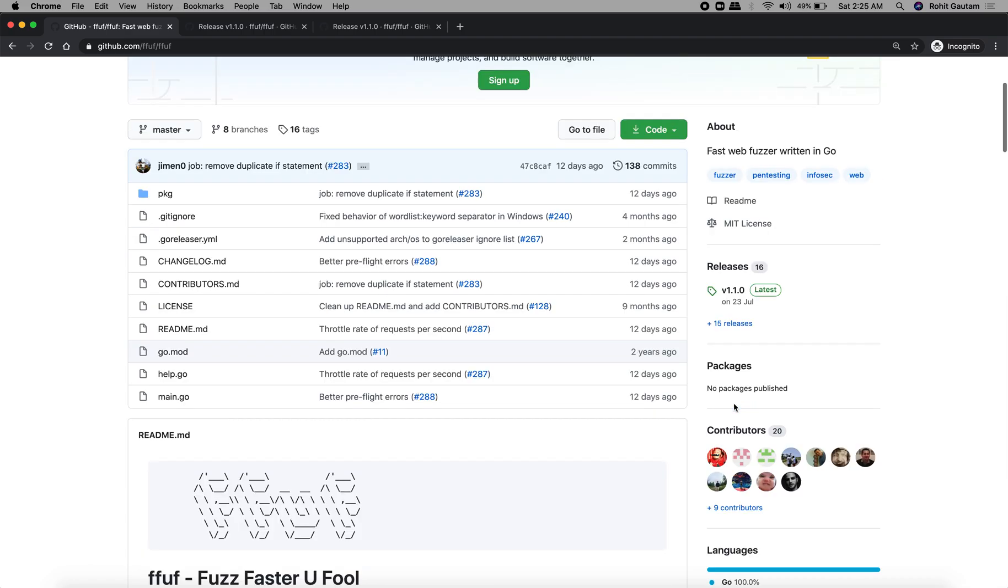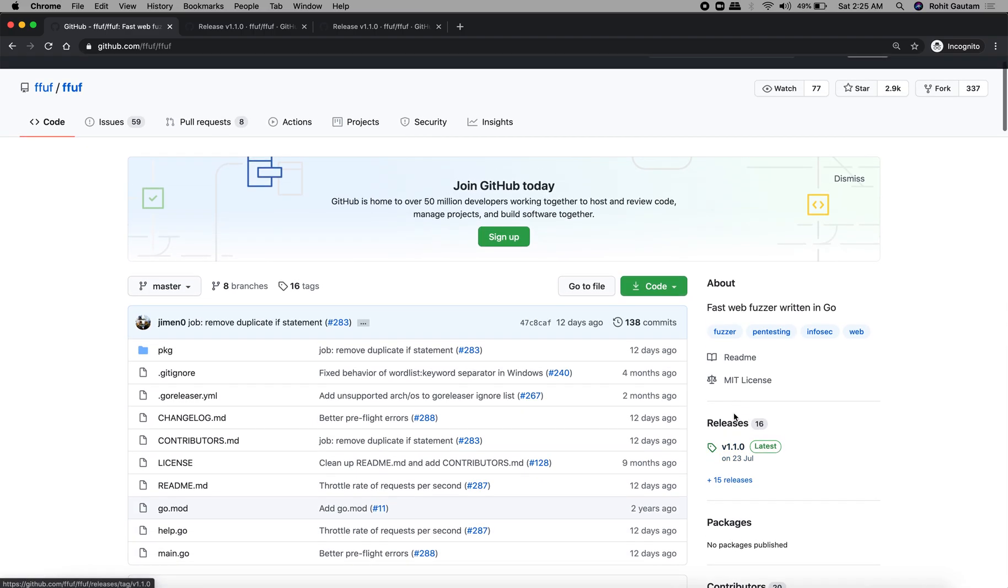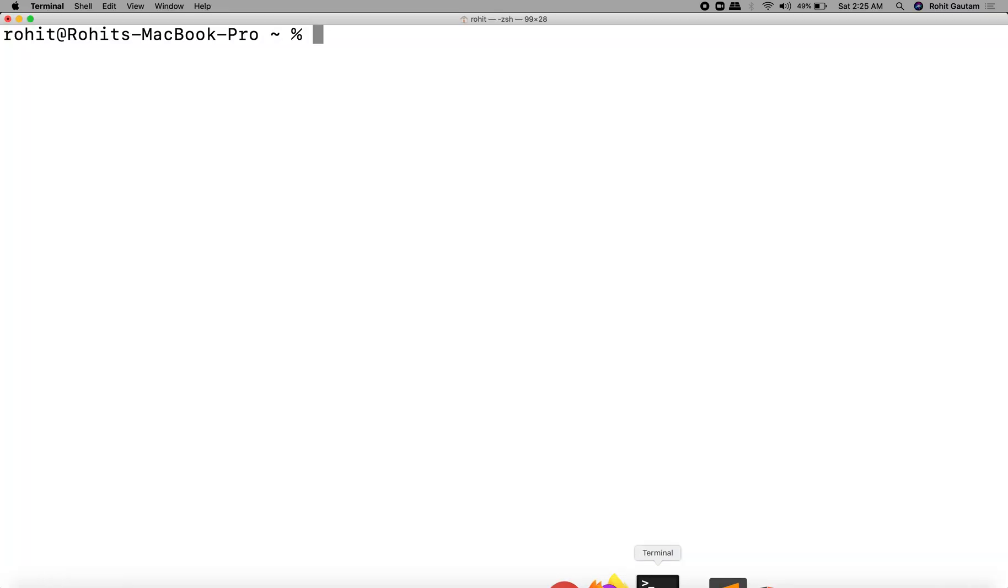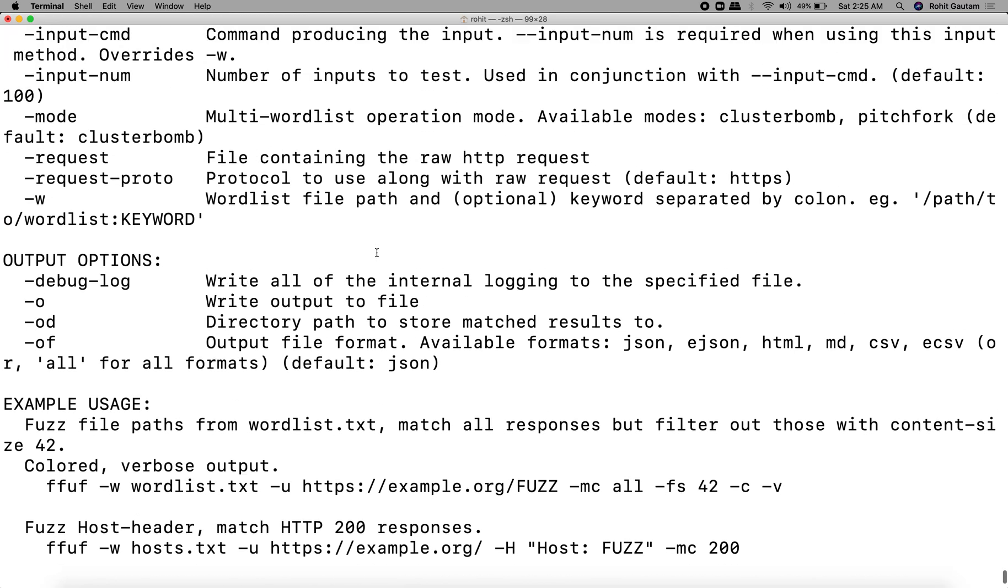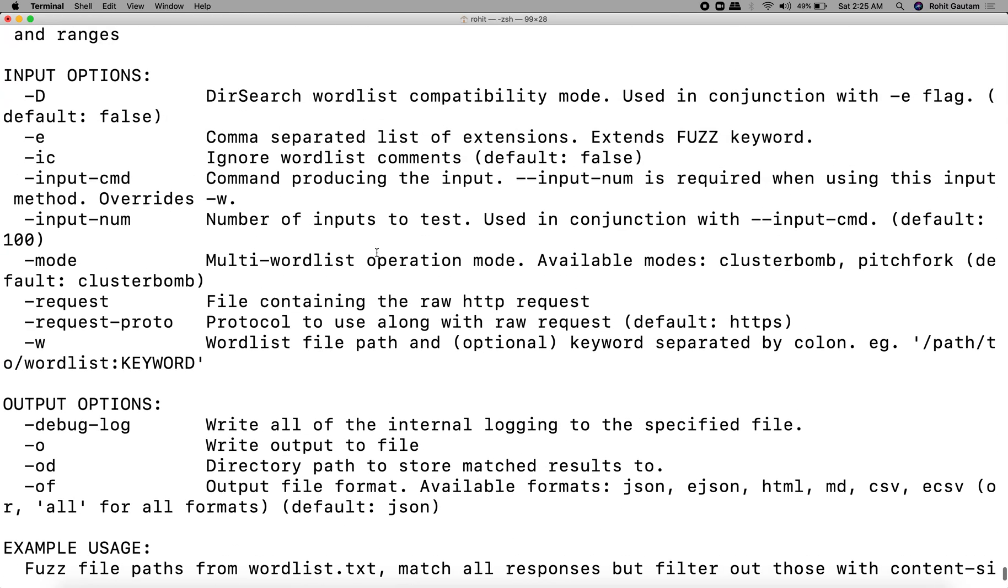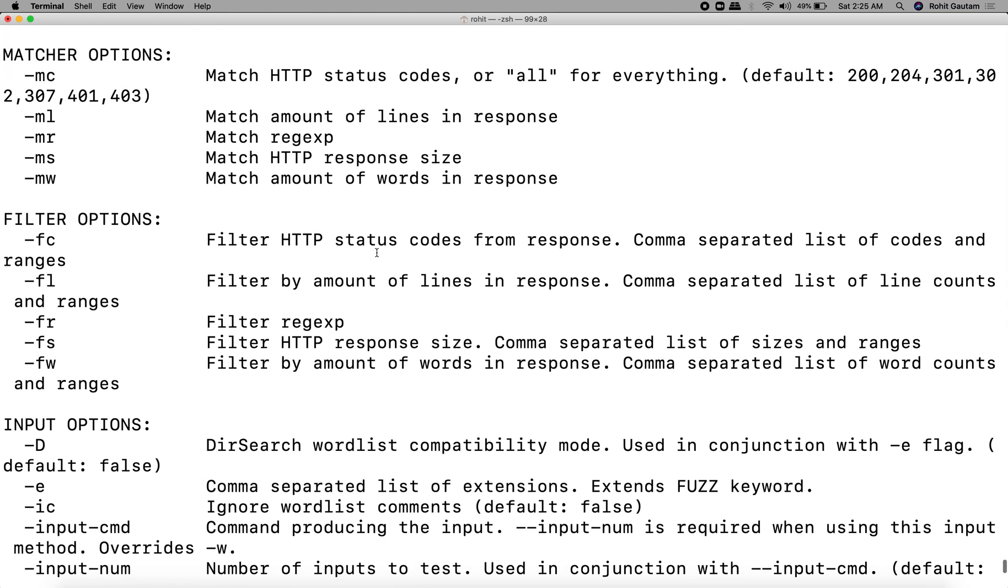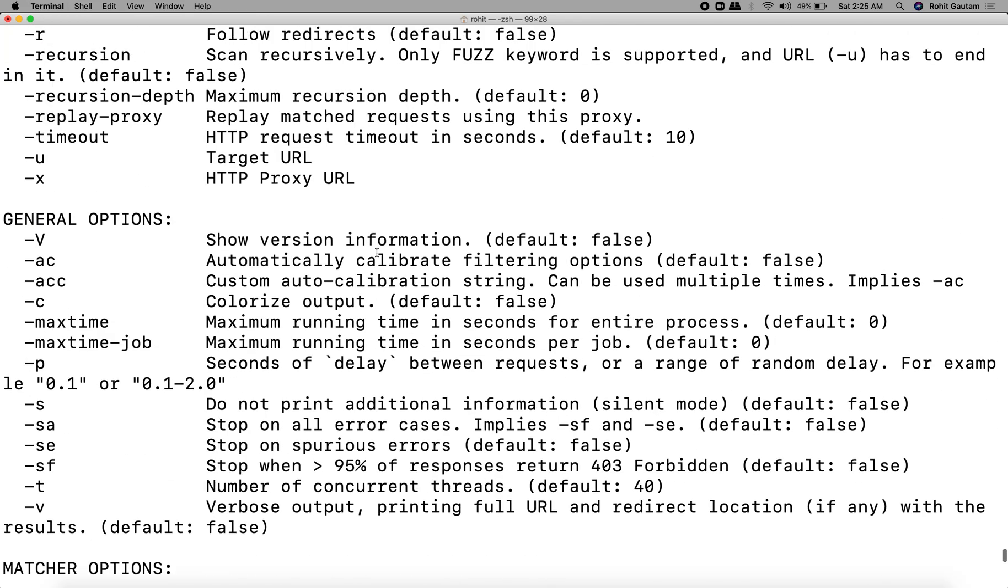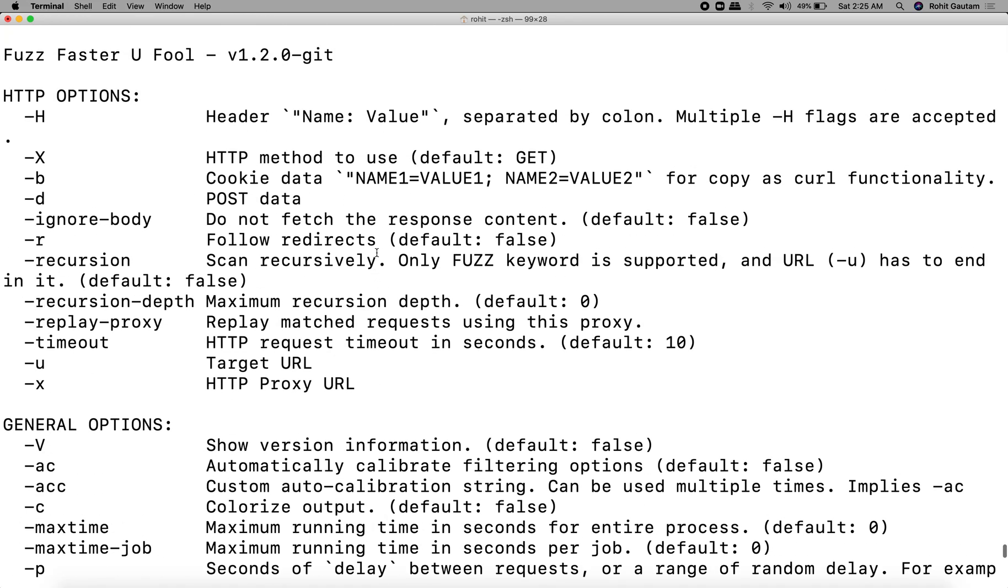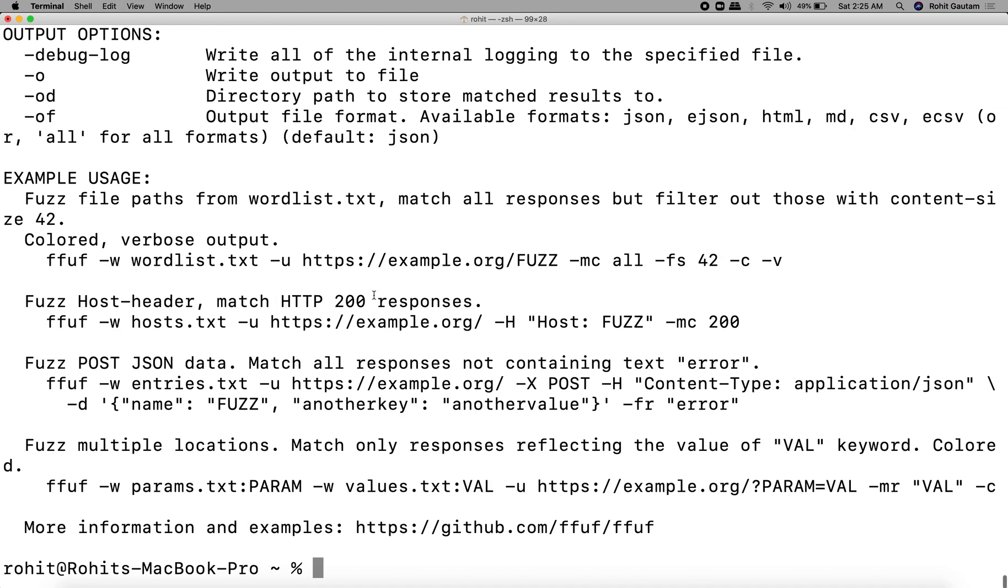Let's get back to the topic, which is subdomain enumeration using FFUF. The first requirement is that FFUF is installed on your computer. So let's verify. Once you type the command, you will see the help menu or usage menu like this. This successfully means you have installed the tool into your computer.